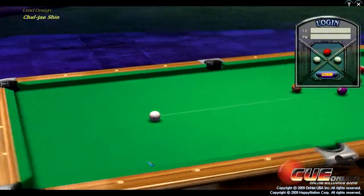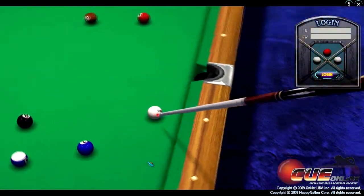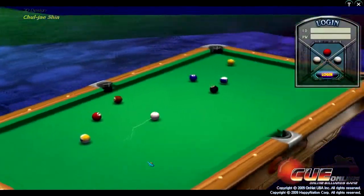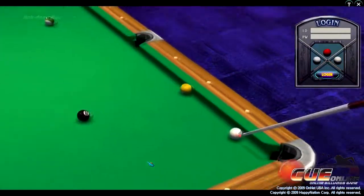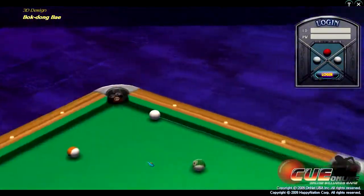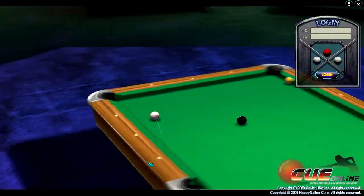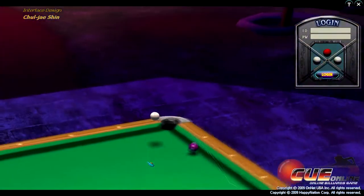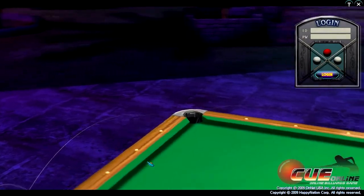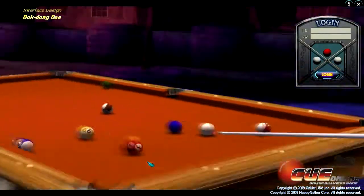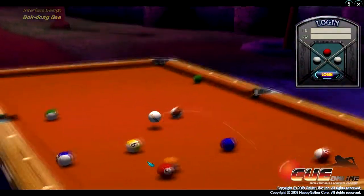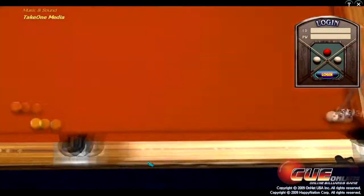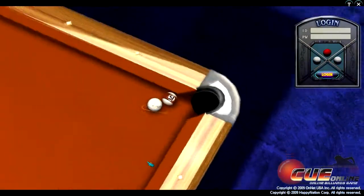Hello everybody, this is Firefly Rob here and I'm going to be starting a new series where I show you free games that you can download from websites for free — either the full games or games in beta stages. Our first one in this series is a game called Q Online.